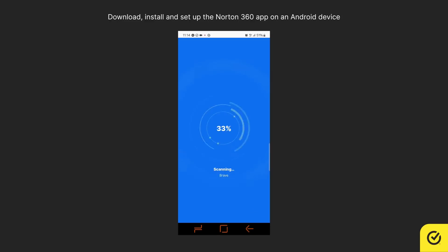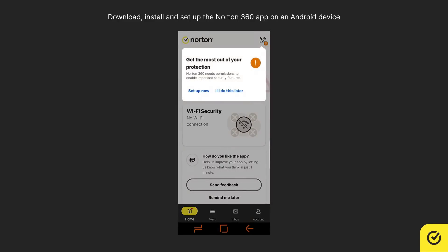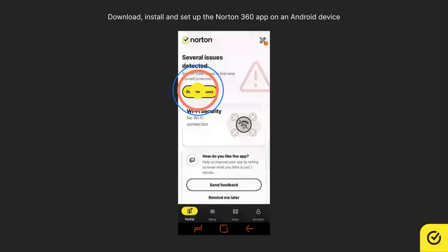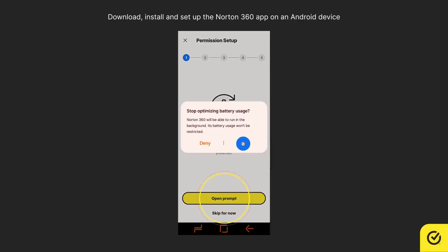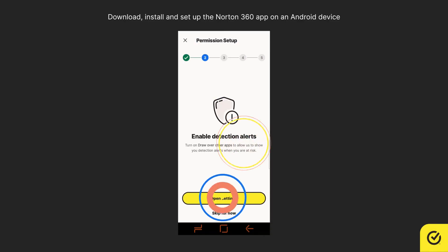Wait for the app to initialize and scan your device. Tap Setup Now, then follow the on-screen instructions to set up and allow the required settings.